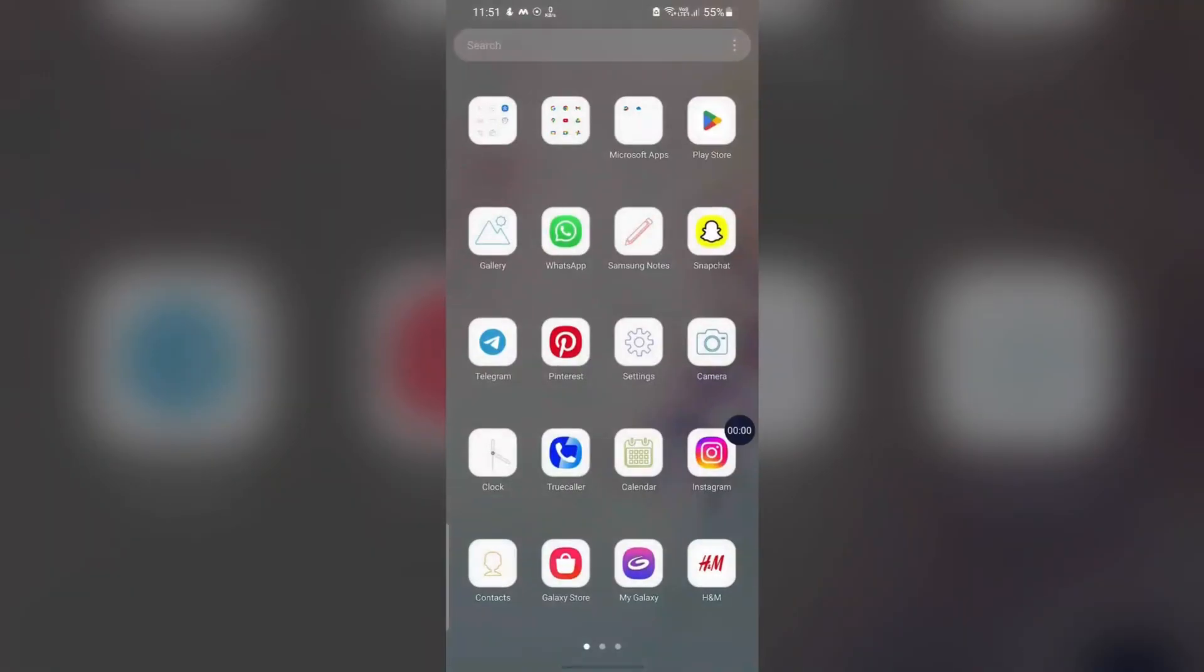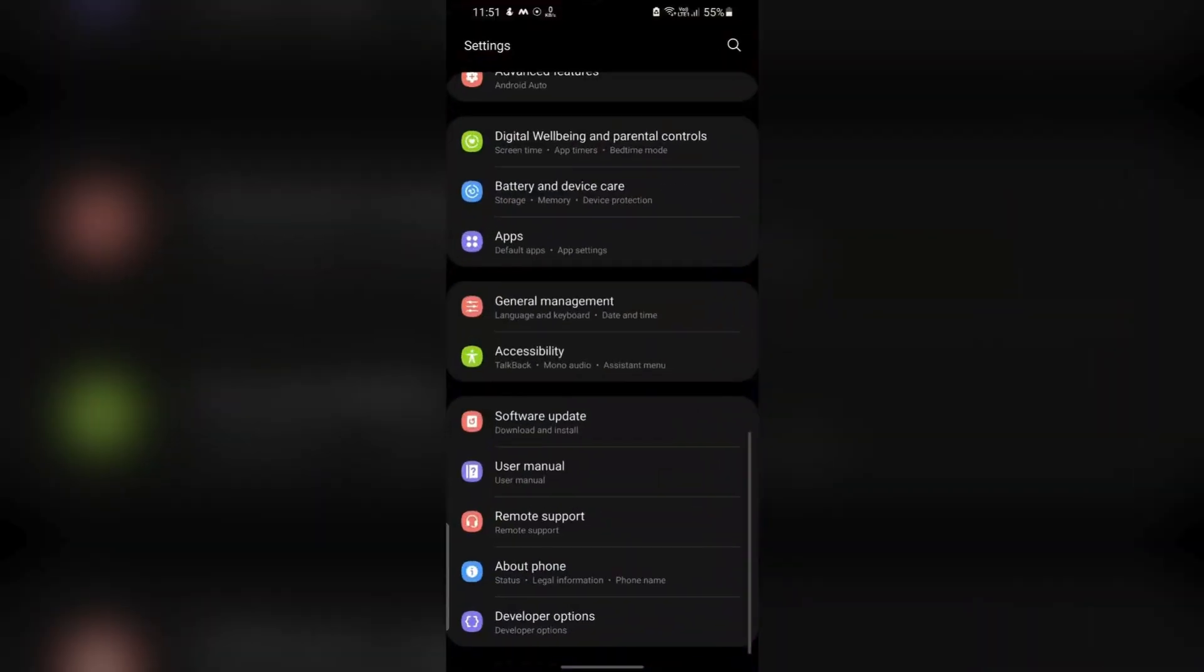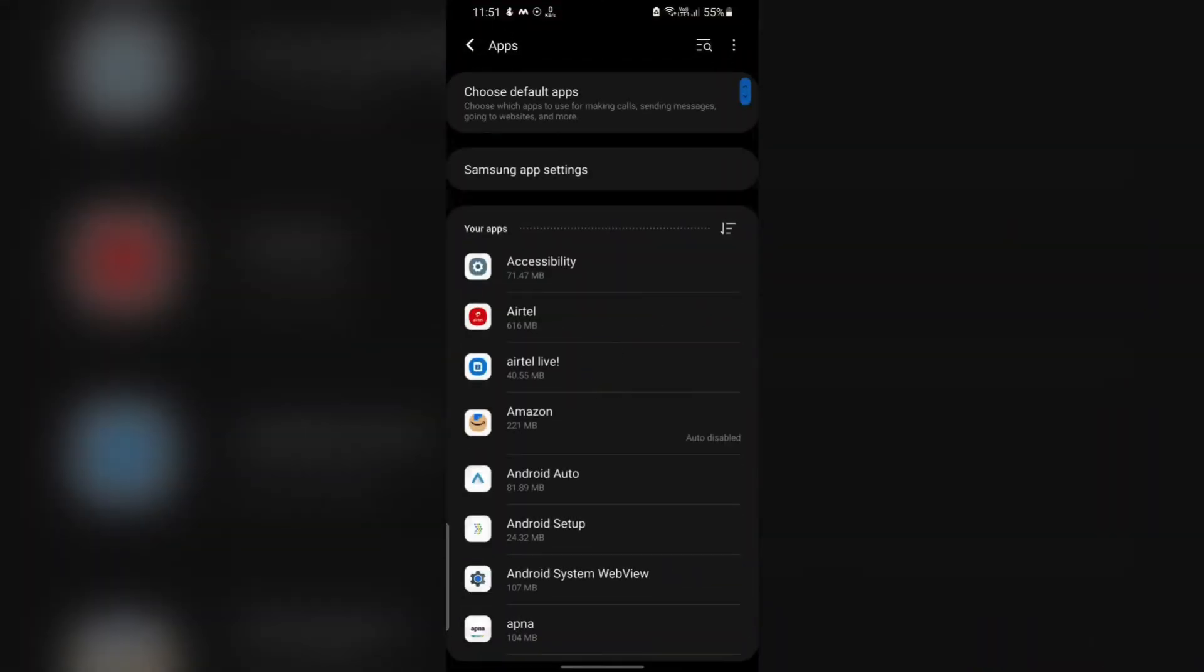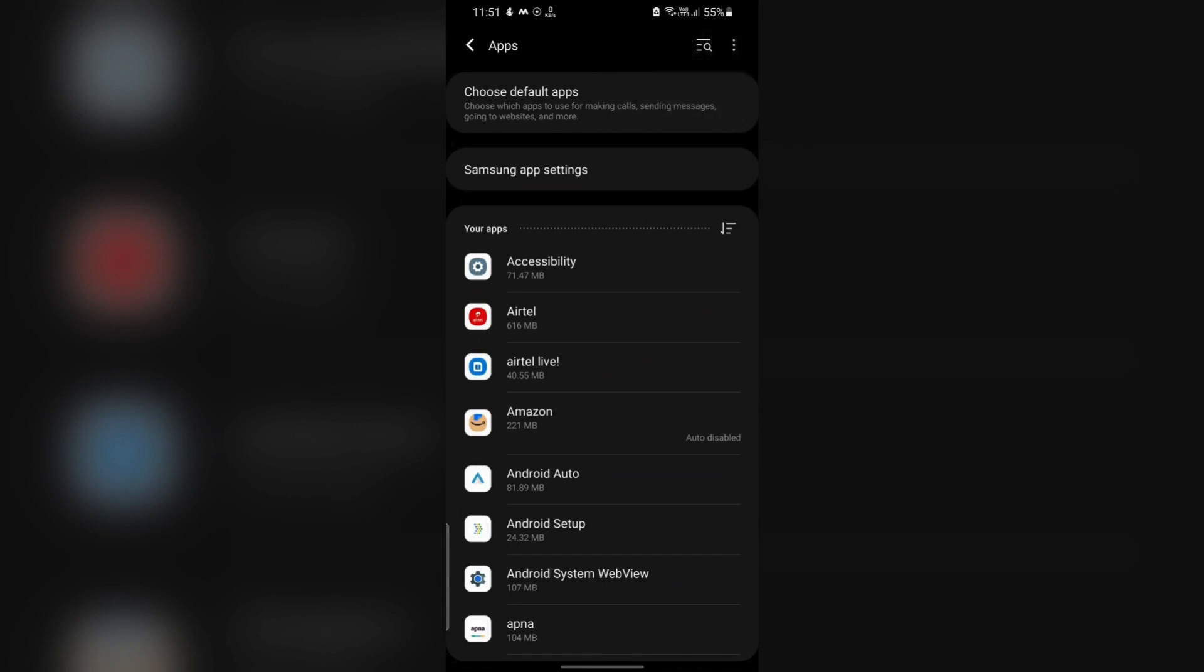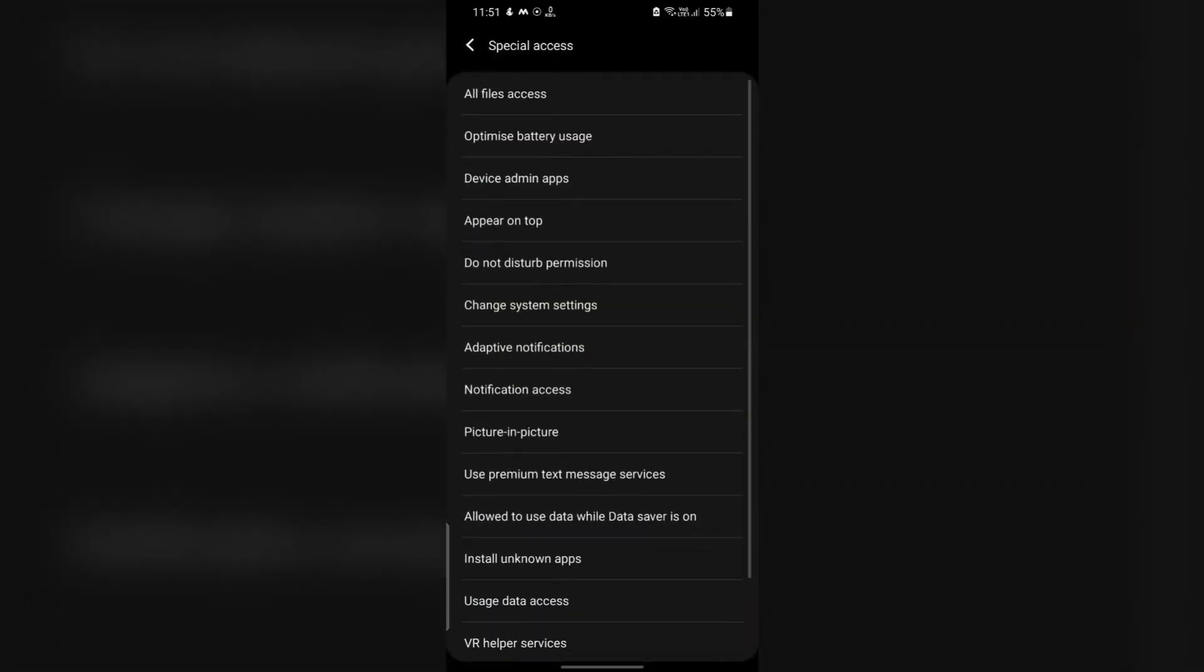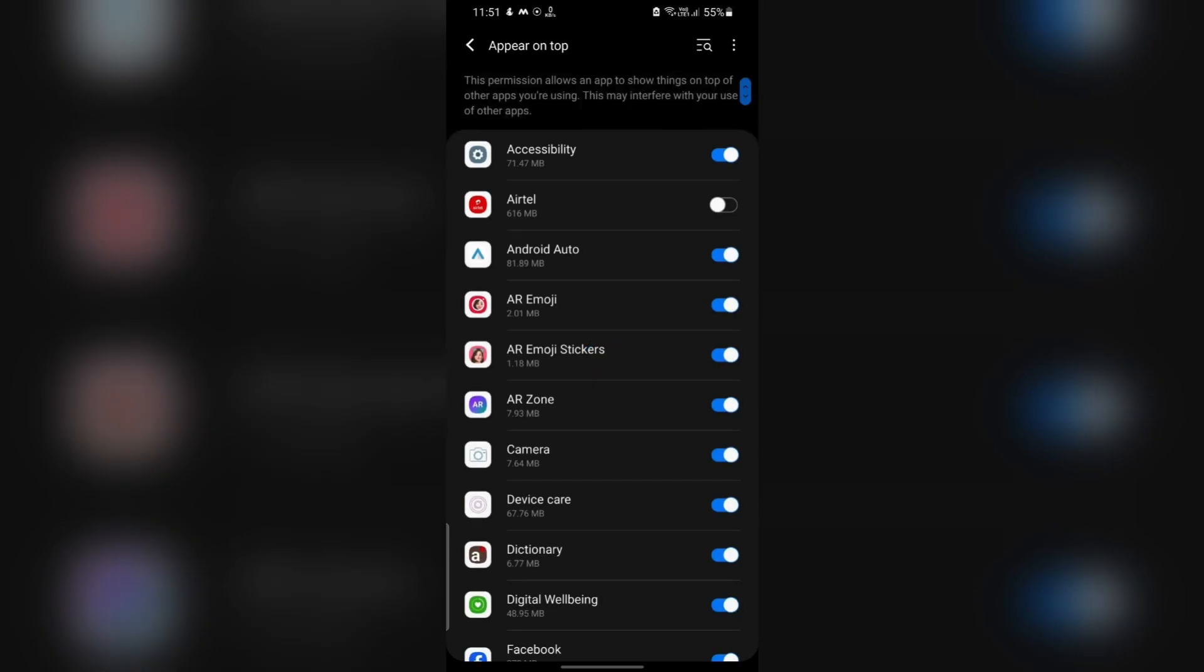Disable Appear on Top Permission to prevent apps from displaying over others. Navigate to Settings, go to Apps, then go to Special Access, then tap on Appear on Top. Toggle off this permission for apps that shouldn't display content over other apps.